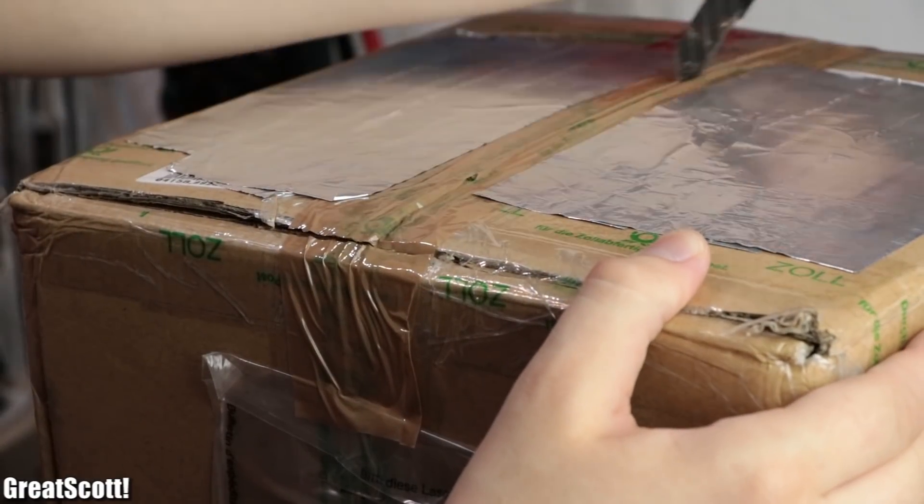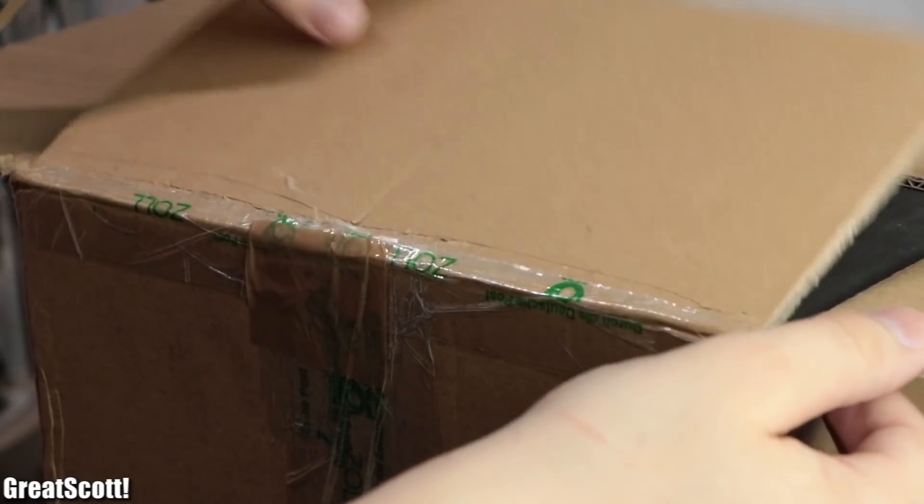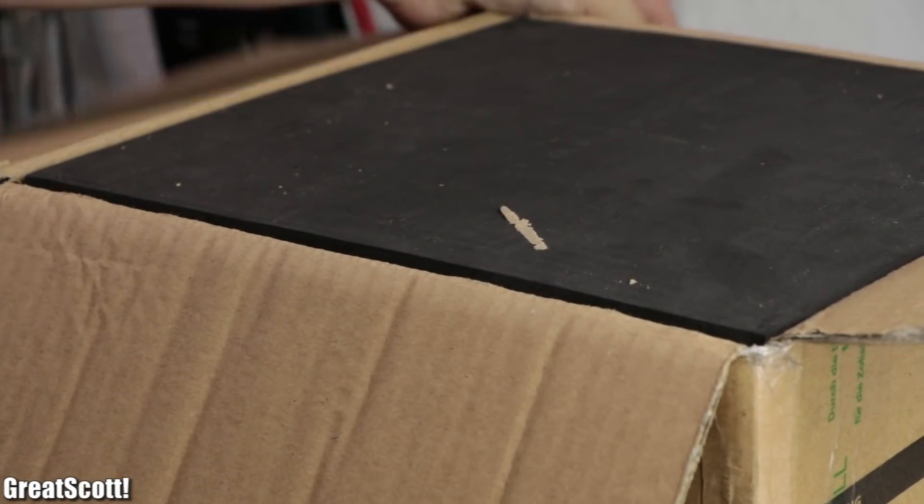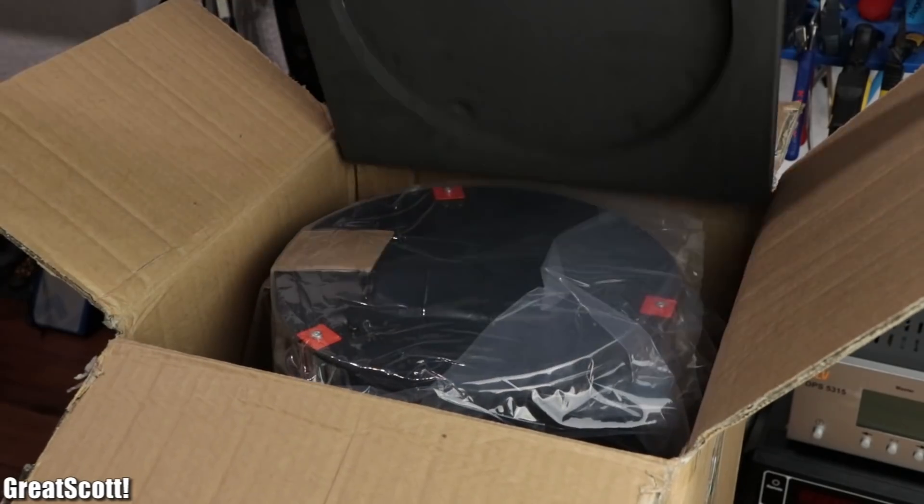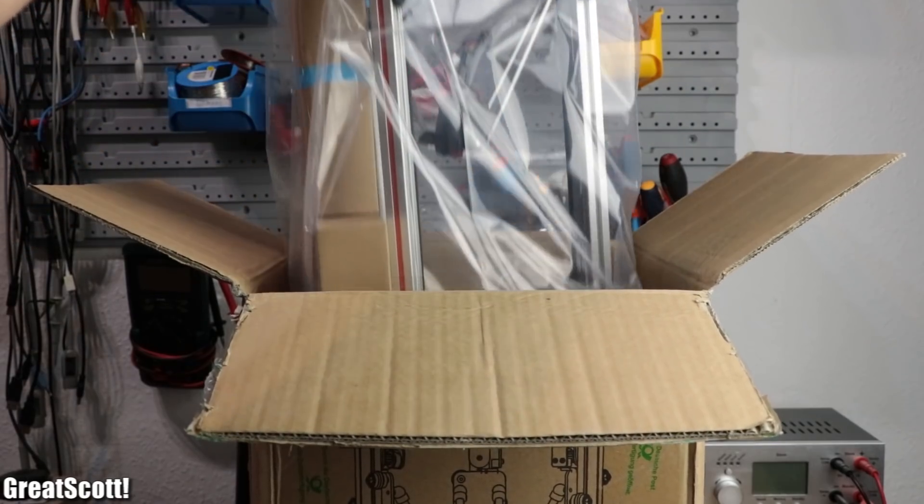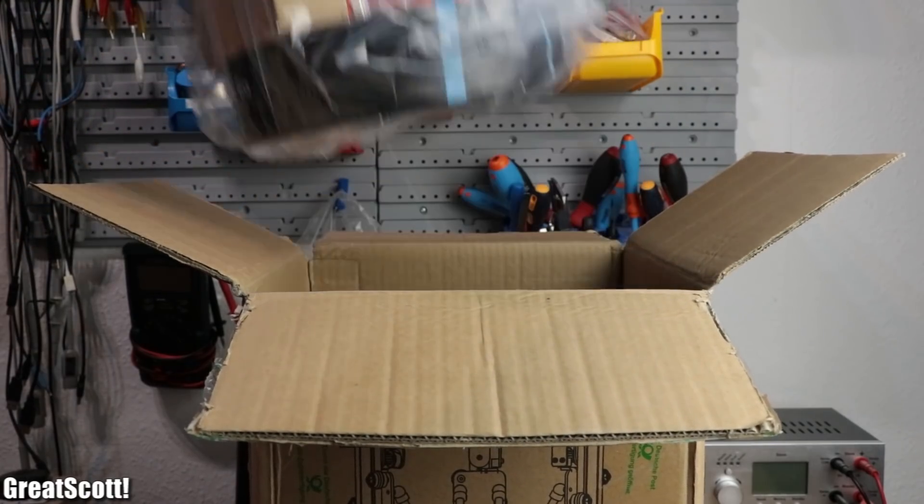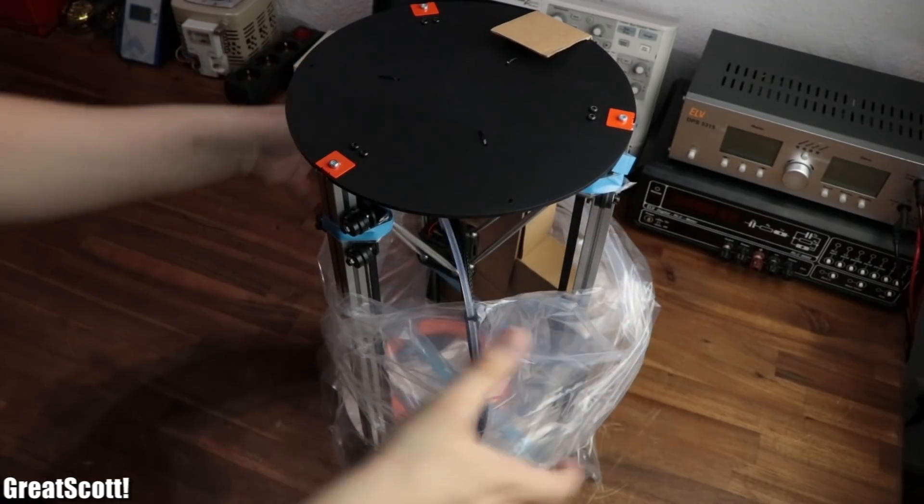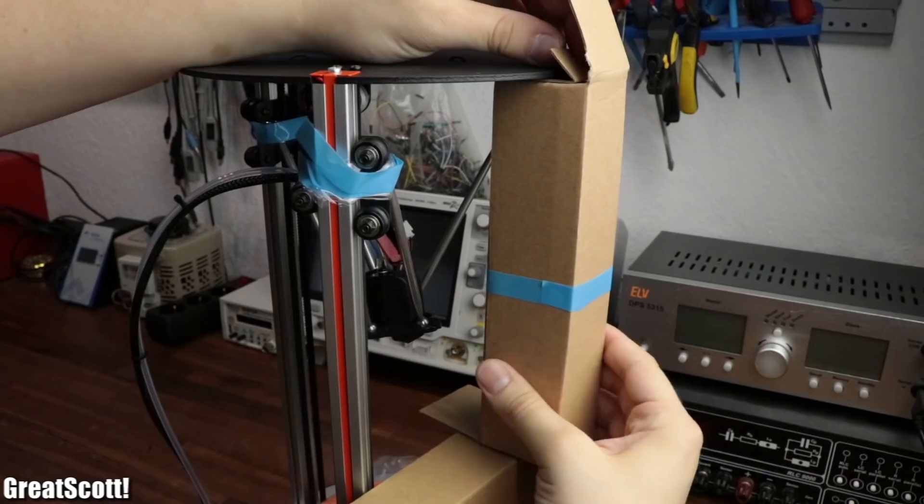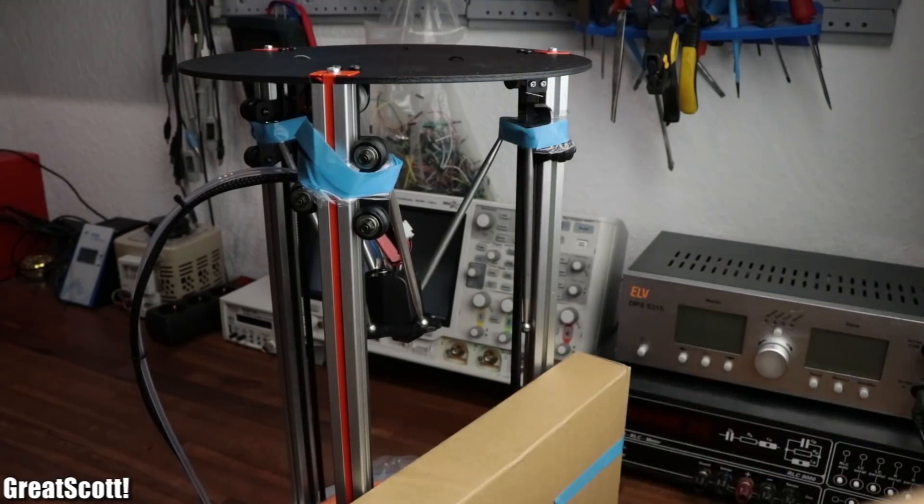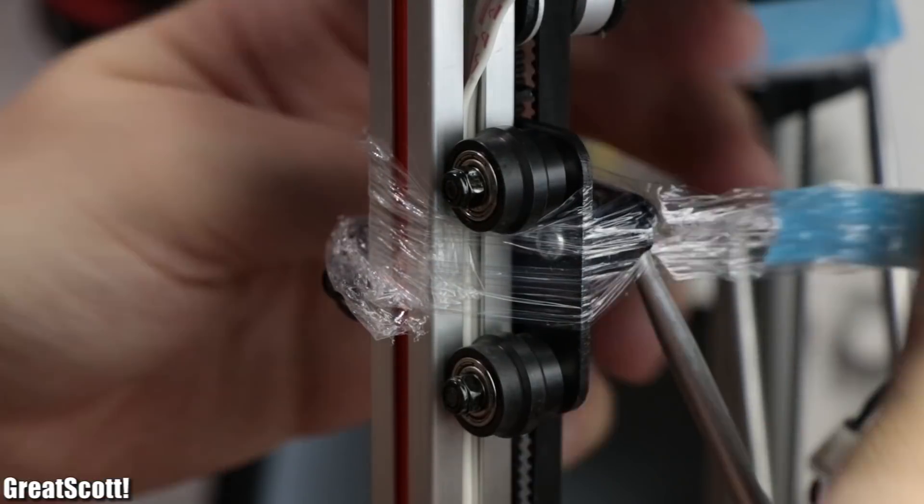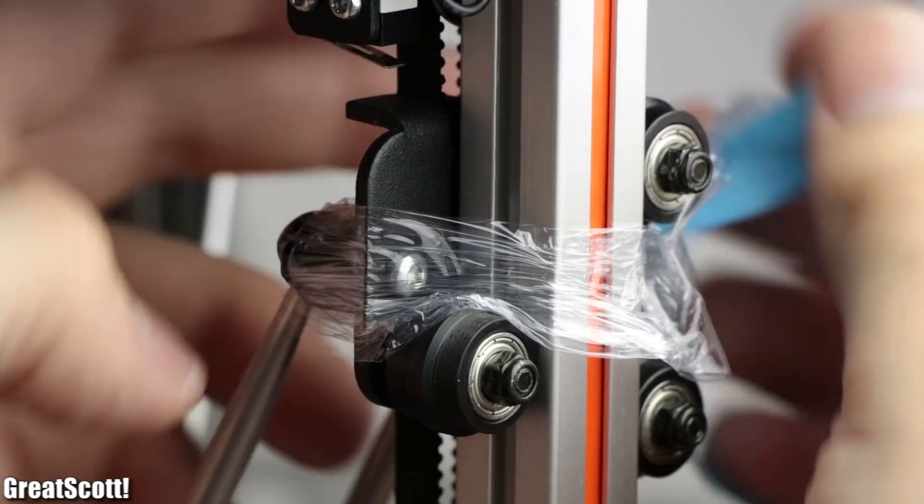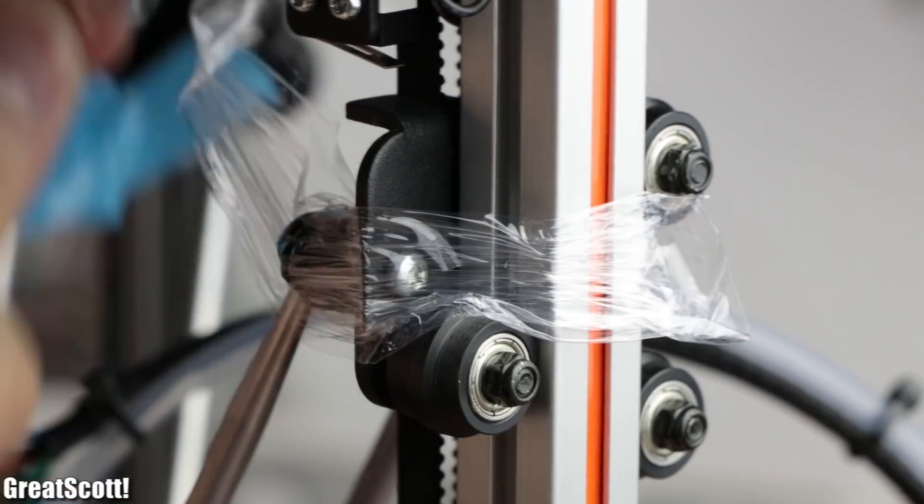After opening the package I was greeted by a protective layer of foam which I had to get rid of before I could lift out the 3D printer. Then I removed the plastic bag around it and also all the cardboard boxes, plastic film, and the tape that protected the printer during shipping.